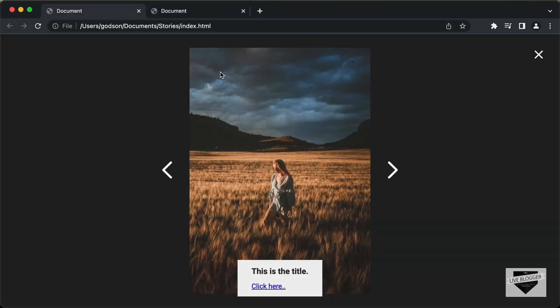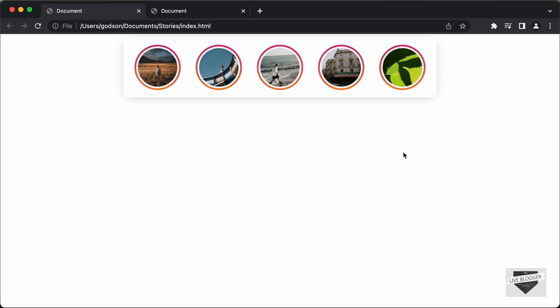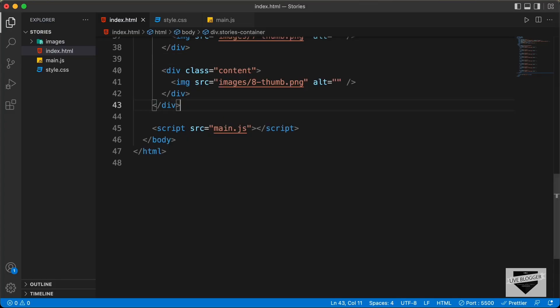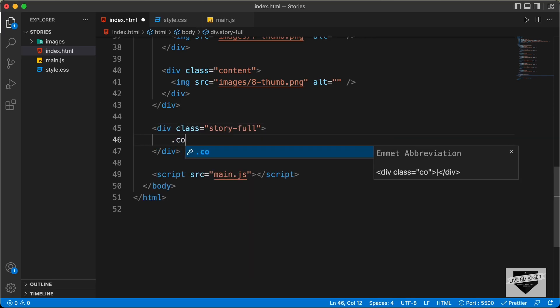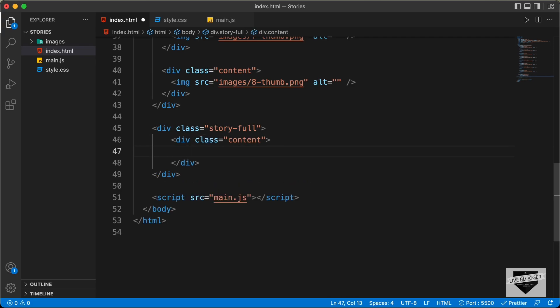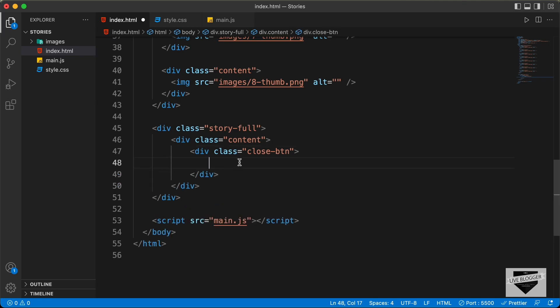Now let's write the HTML for the full screen view. In full screen, we have the image, left and right arrows, a title, and a close button. Let's create a division with the class story-full, and inside it a division with the class content. The first thing we need is the close button — a division with the class close-btn. For the icon, we'll use Hero Icons, going to heroicons.com.